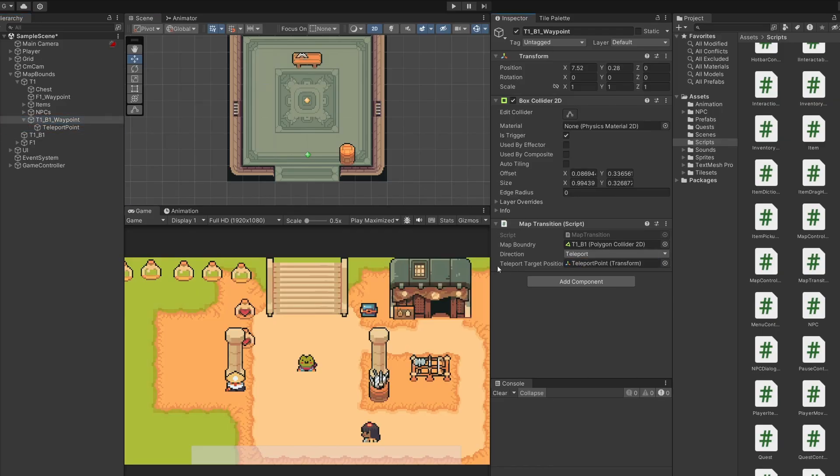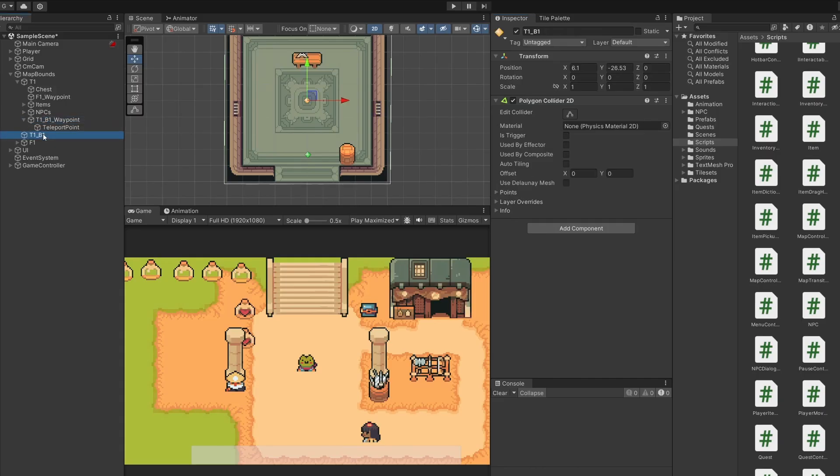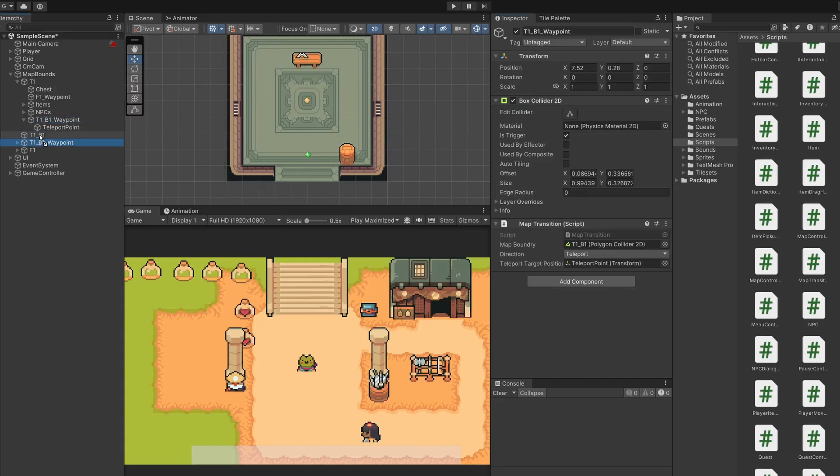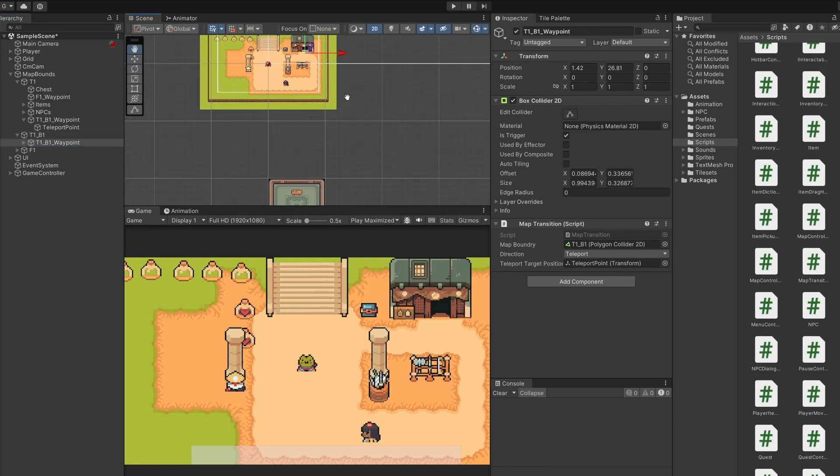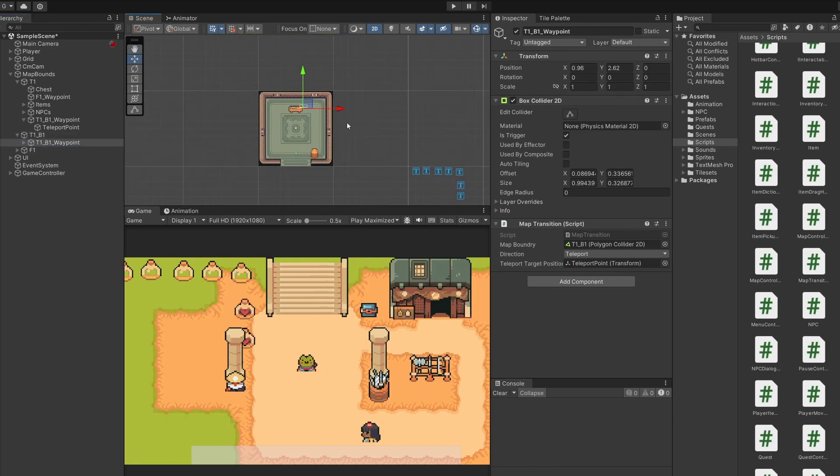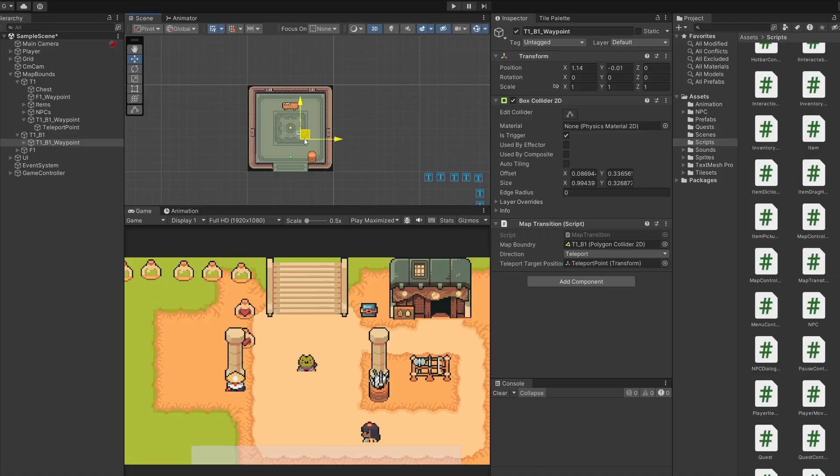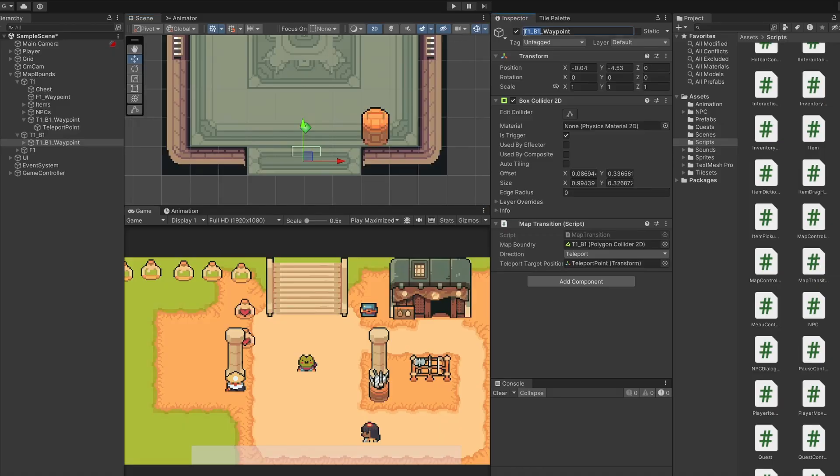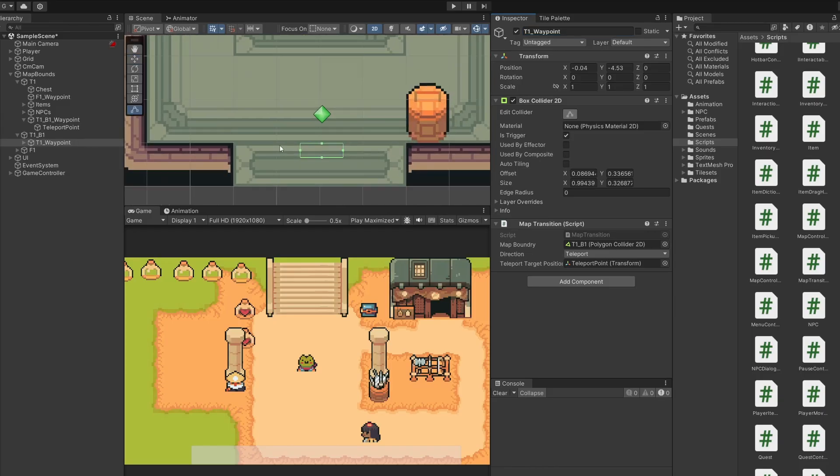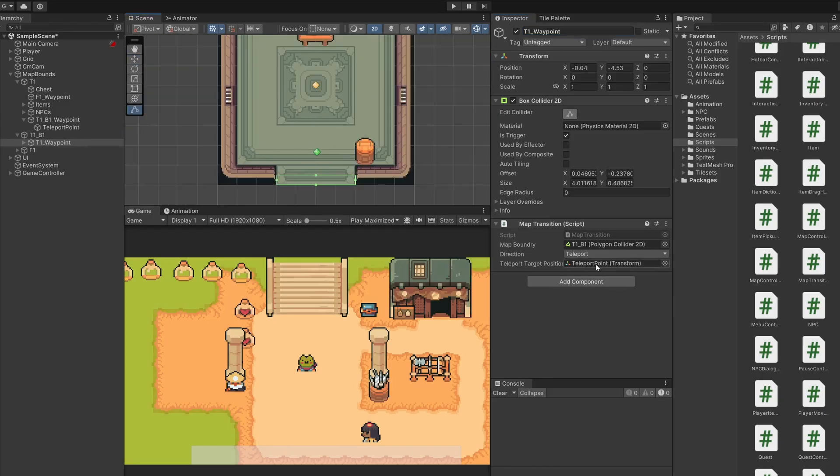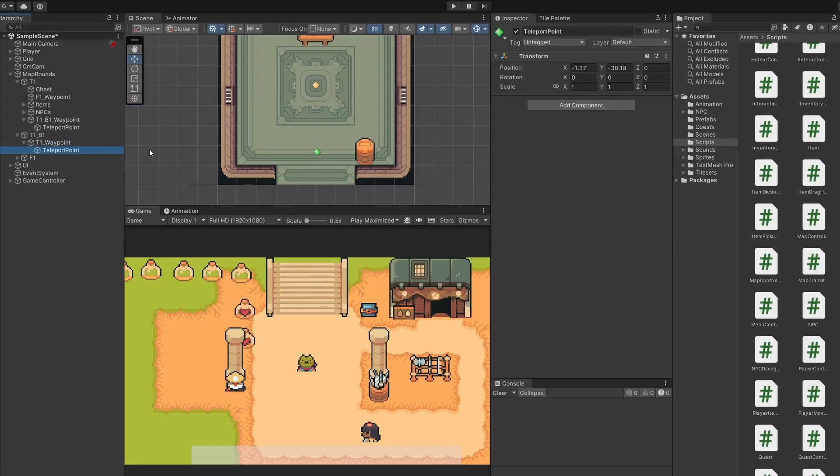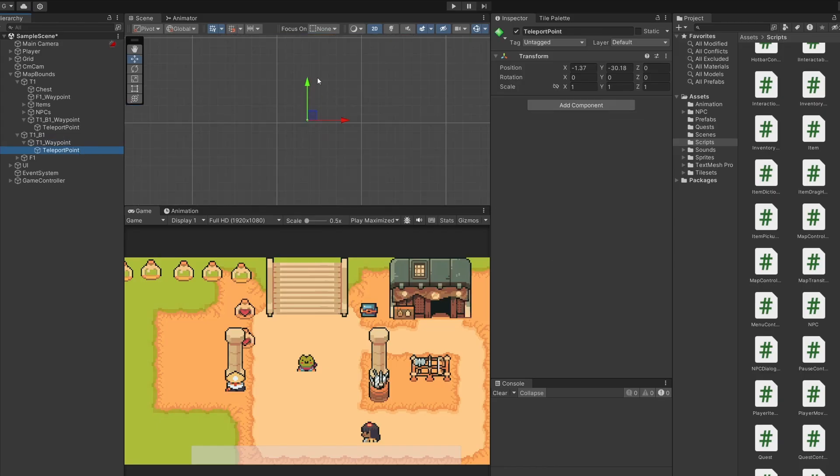Now we need to do the same for exiting the shop. So if you like you can copy this t1b1 waypoint, paste it, and drag it under our t1b1 game object. Of course this is positioned up in our building so let's drag this waypoint down as this is the one we want to exit. I'll rename this to t1 waypoint since we're exiting to t1. Edit the box collider so it fills this doorway we want to teleport.